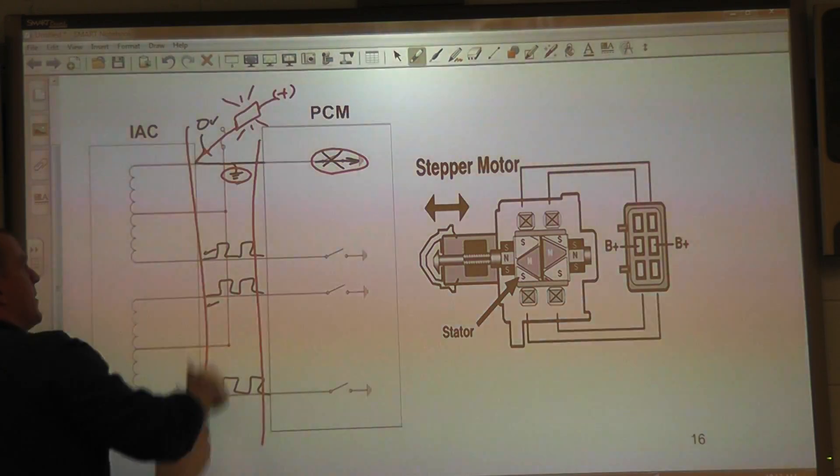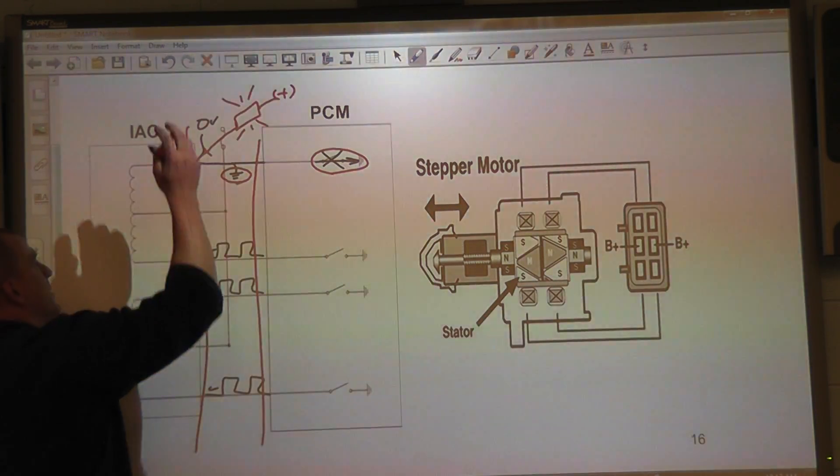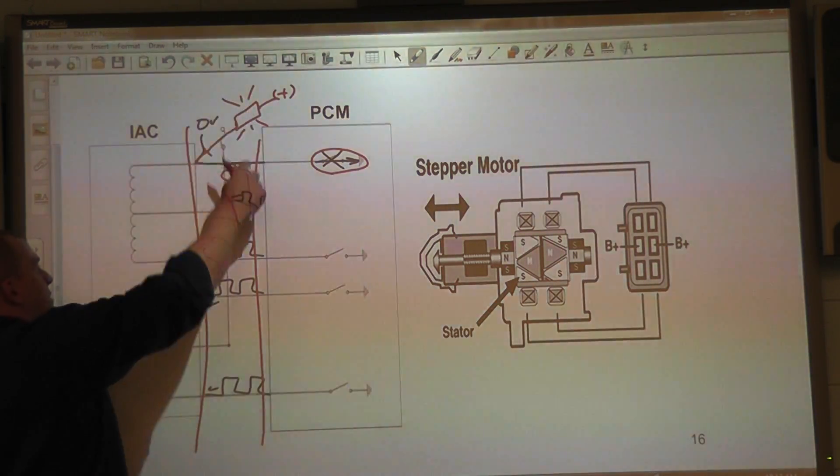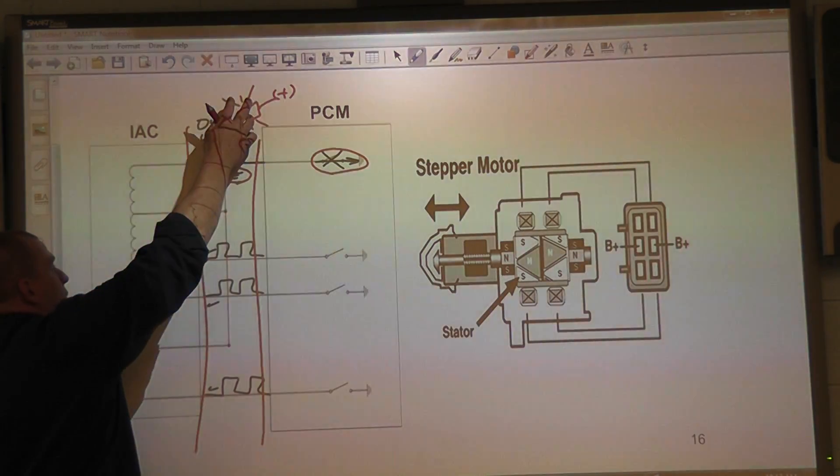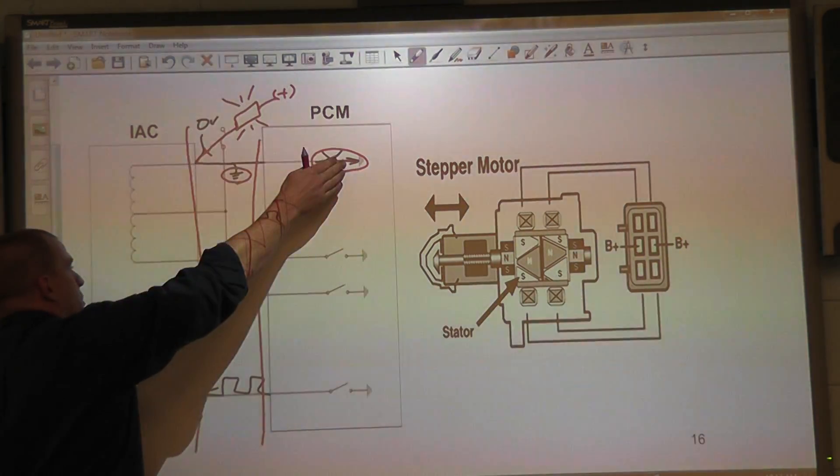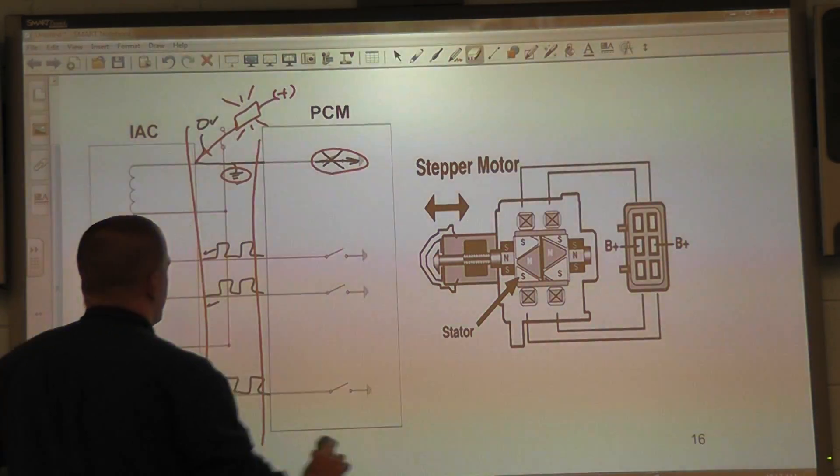You should probably have the idle air control unplugged too. IAC unplugged, test light is lit, unplug the computer. Test light stays lit, short to ground. Test light goes out, shorted driver. That's how you would address that.